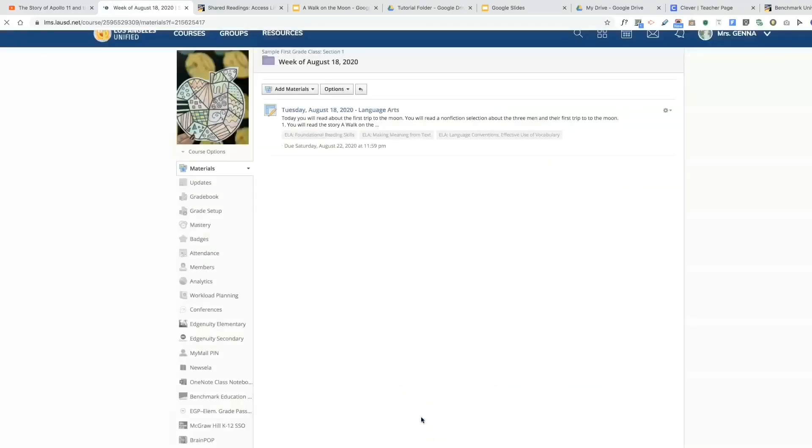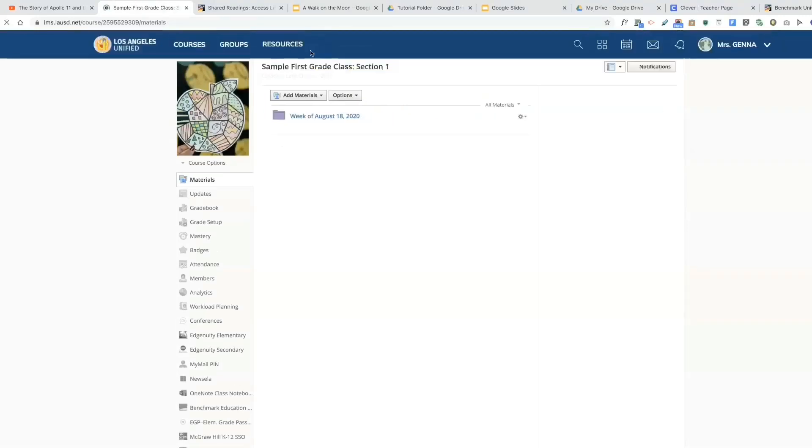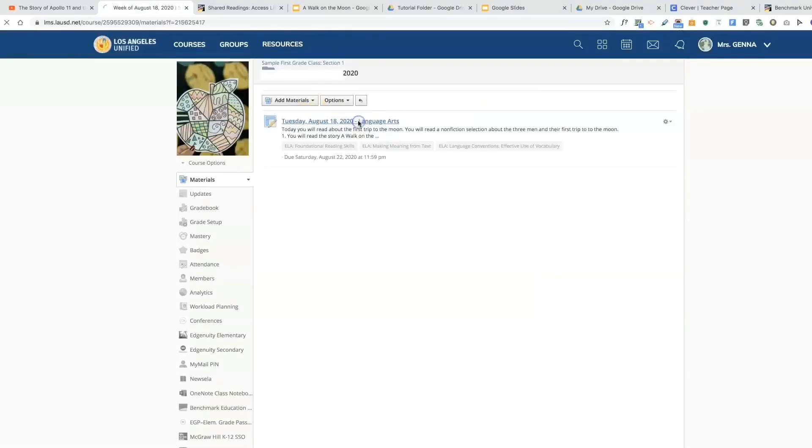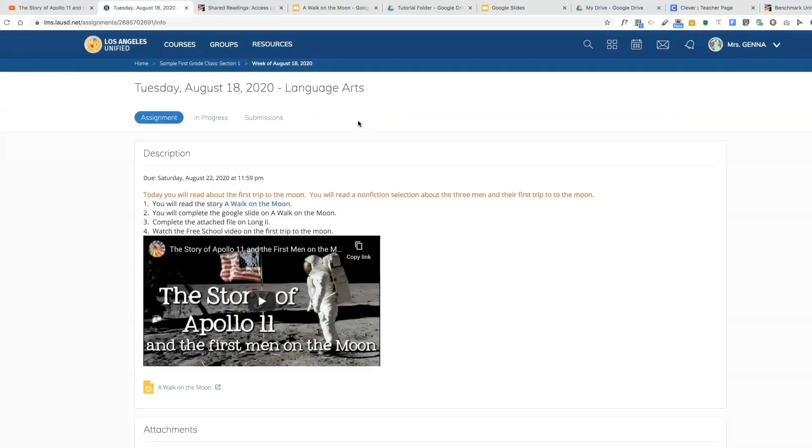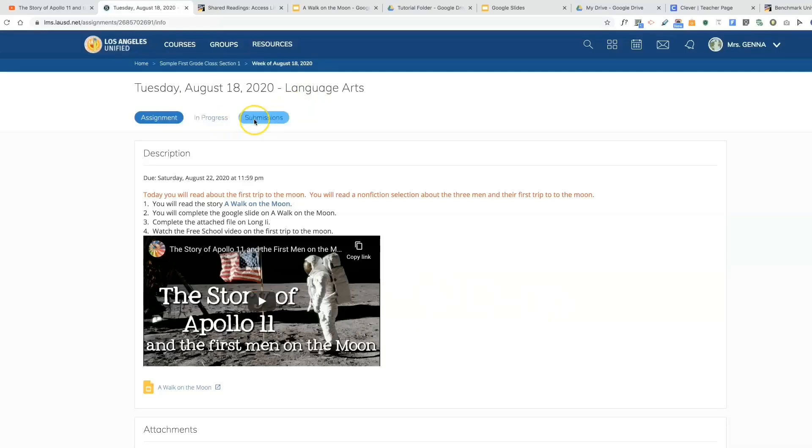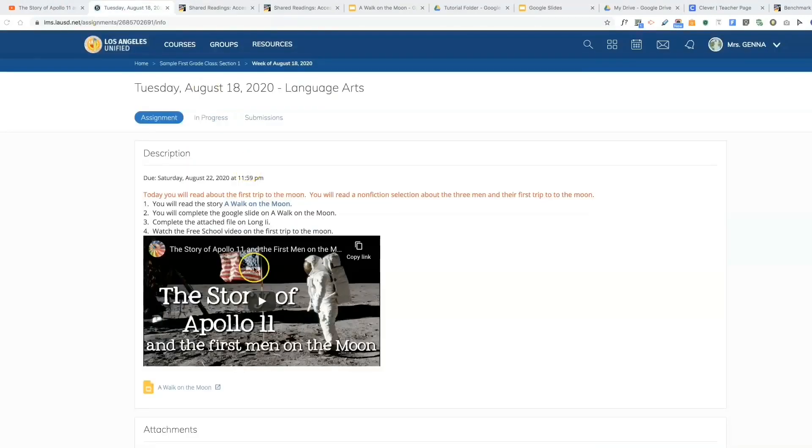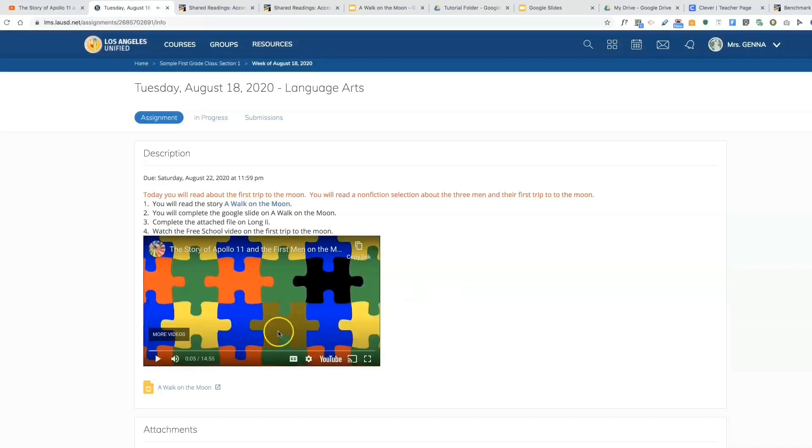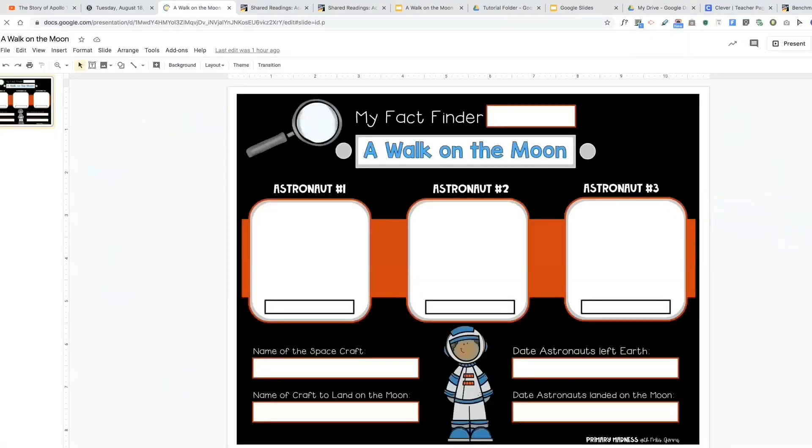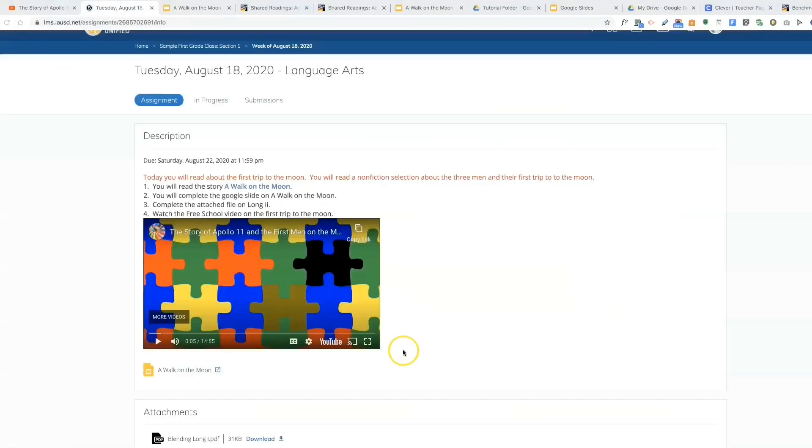Now this assignment is inside this folder. I'm going to select it, and you can see the assignment. It gives me the details and I can check the progress and submissions. Now I'm going to check to make sure that the links work. I'm going to select a walk on the moon. You can see that the direct access link works. You can also play the video. This one works as well. Here I can see that the student will be able to download this file.